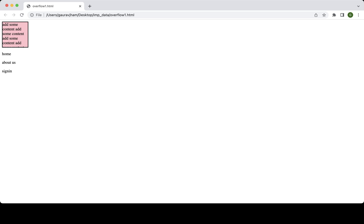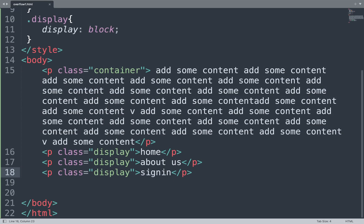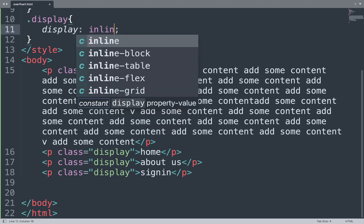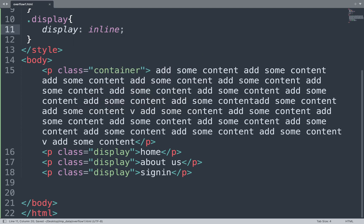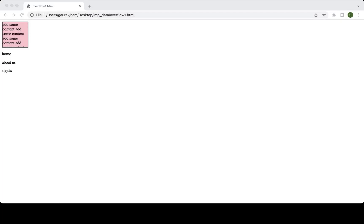If we change the value of display to 'inline', save the file and see the result in the browser window — all the text shows on one line. That is the inline display value.